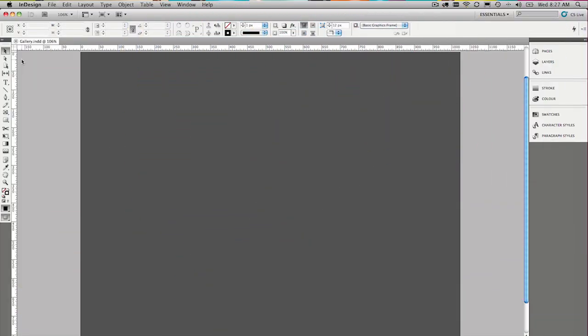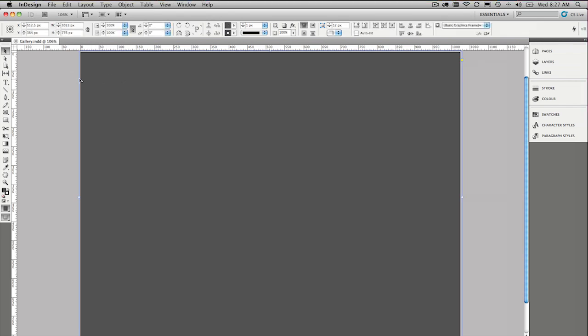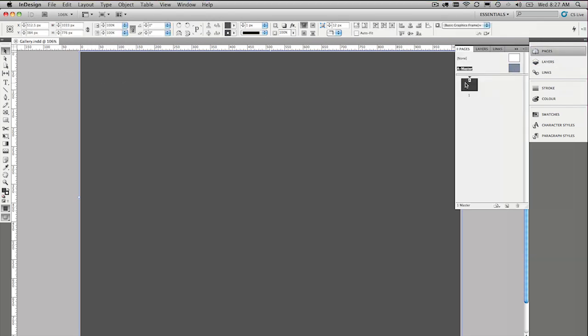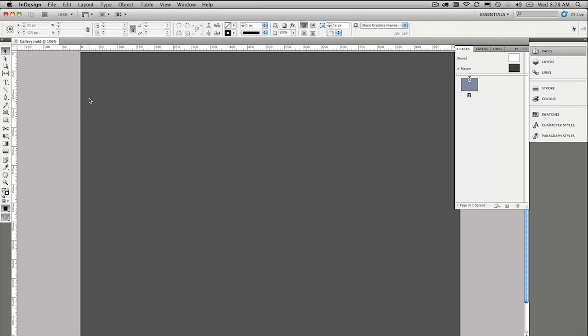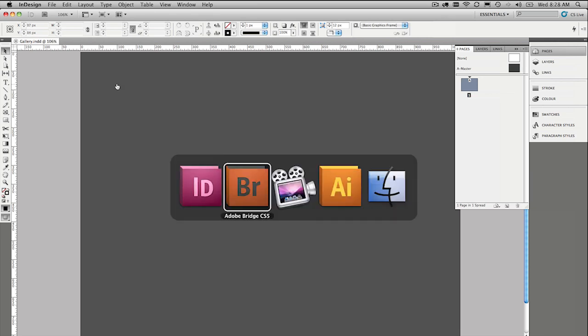To start off our image gallery here, I've already gone ahead and put in just a grey background there. I've put on the master page so that on page one we don't accidentally pick it up and move it about. And now we need to place our images.